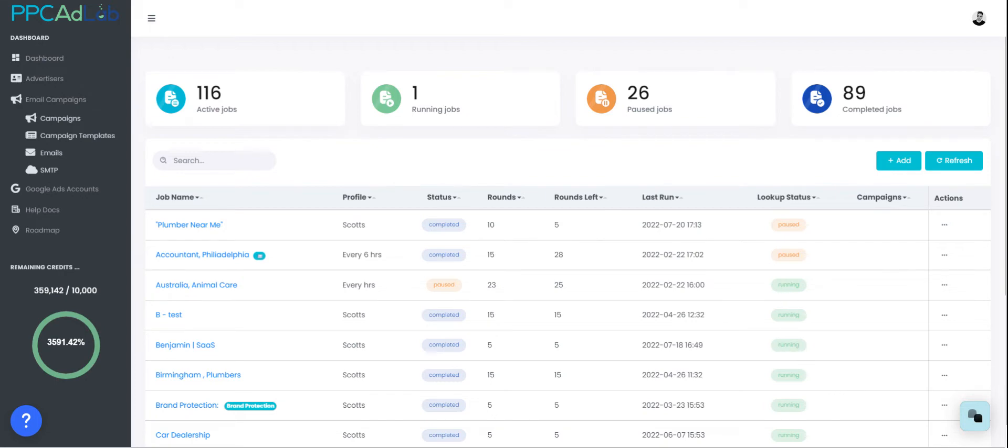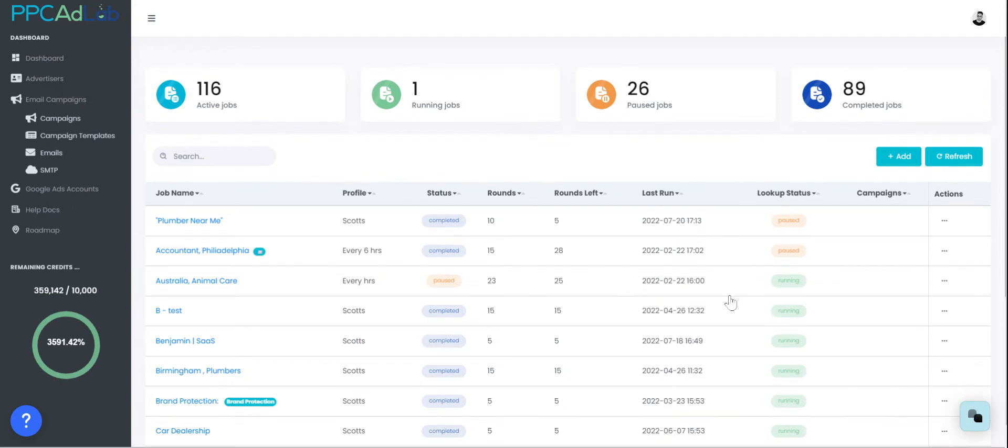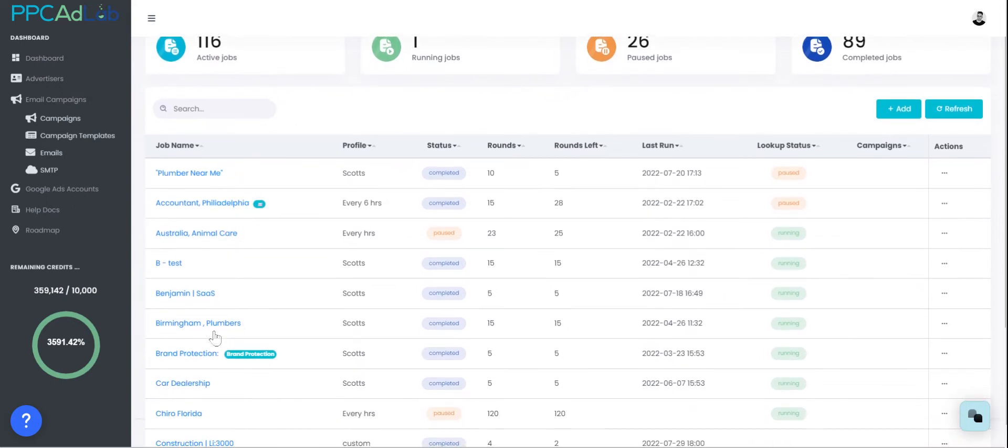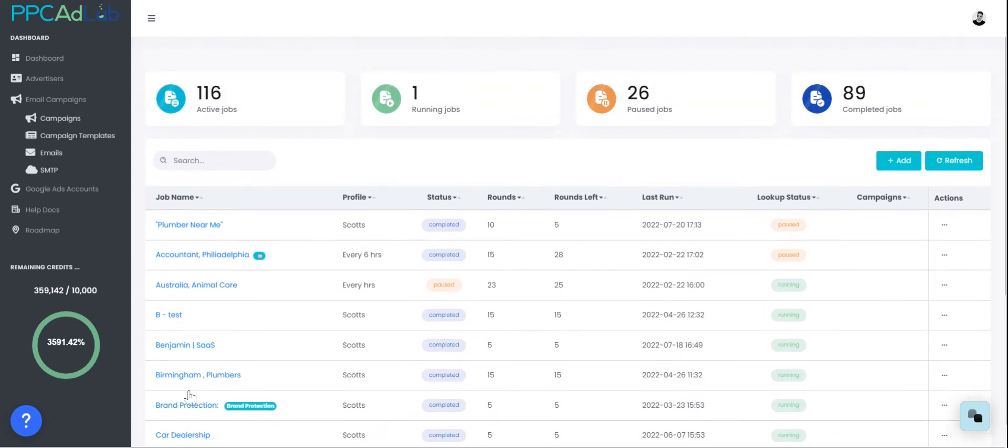Once you've got access to PPC AdLab your dashboard will look very similar to this. The only difference will be that you won't have any jobs created when you first come in. So what can we see? Let's take you on a quick tour.